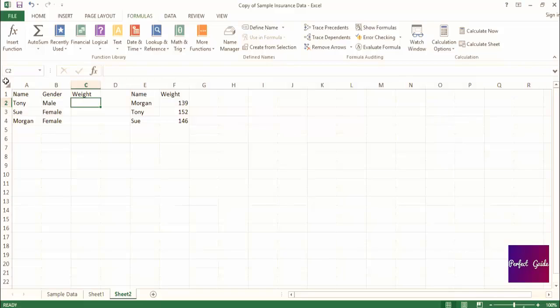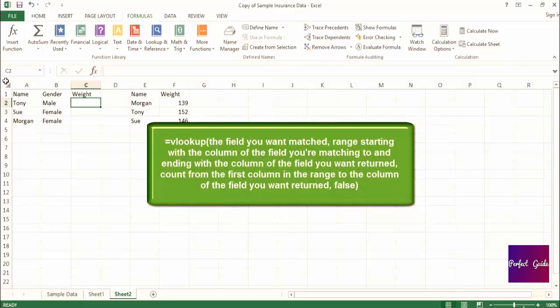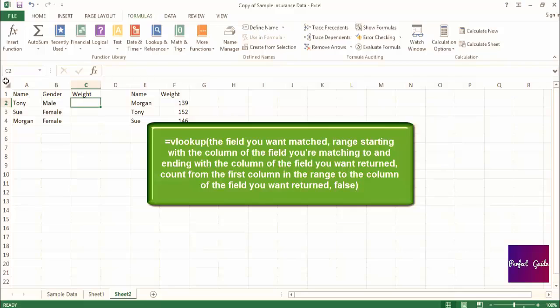Now, remember, the format of our VLOOKUP should be equals VLOOKUP, open parenthesis, the field you want matched, comma, the range that starts with the column containing the field you're matching and ends with the column that contains the field you want returned, comma, the count from the first column in the range to the column with the field you want returned, comma, false, close parenthesis.